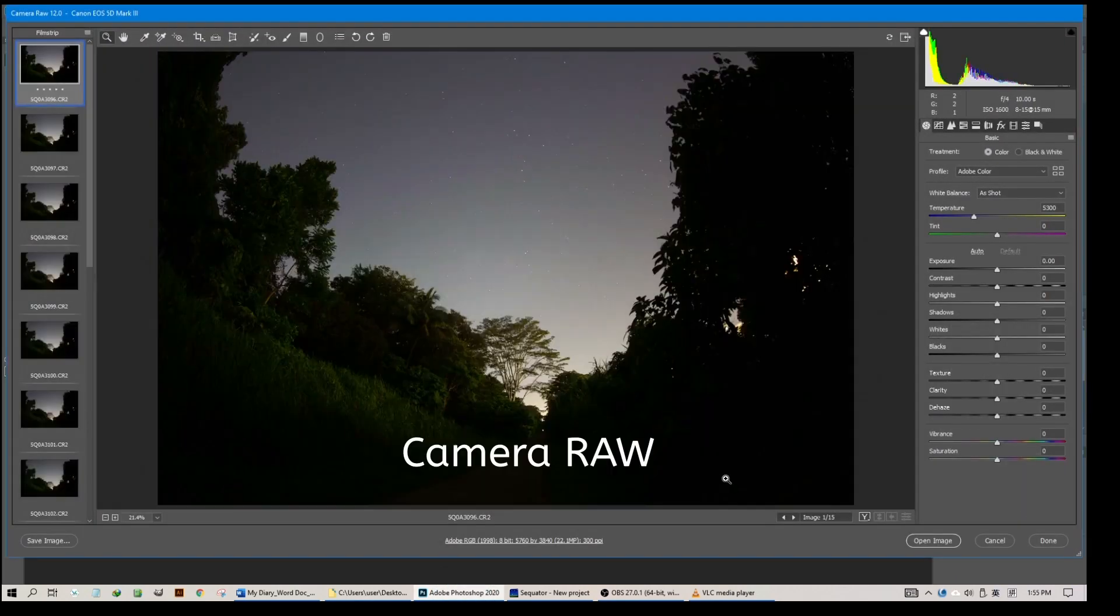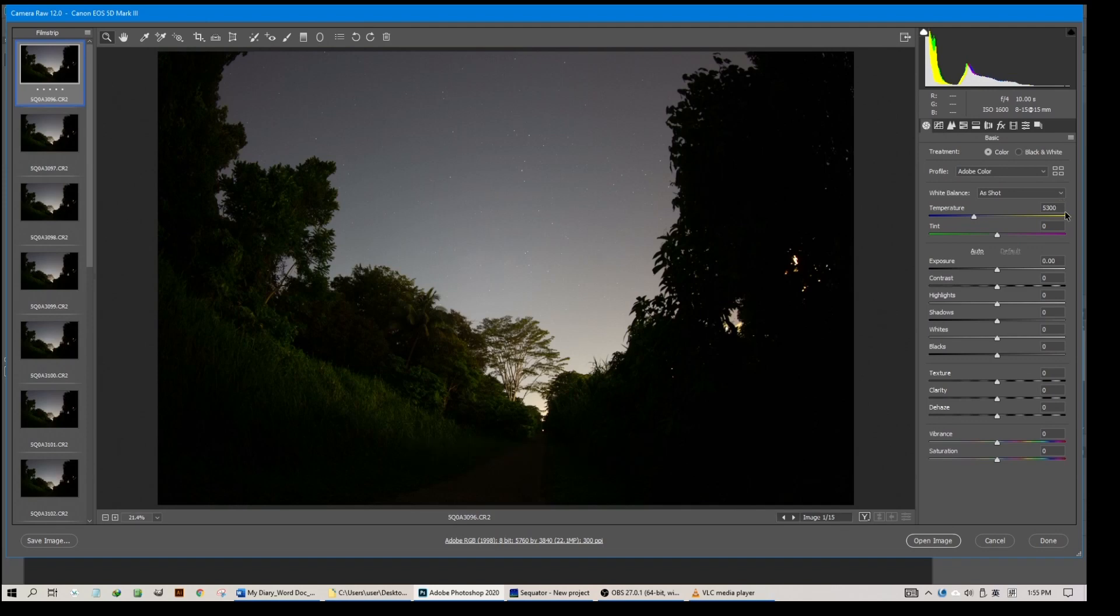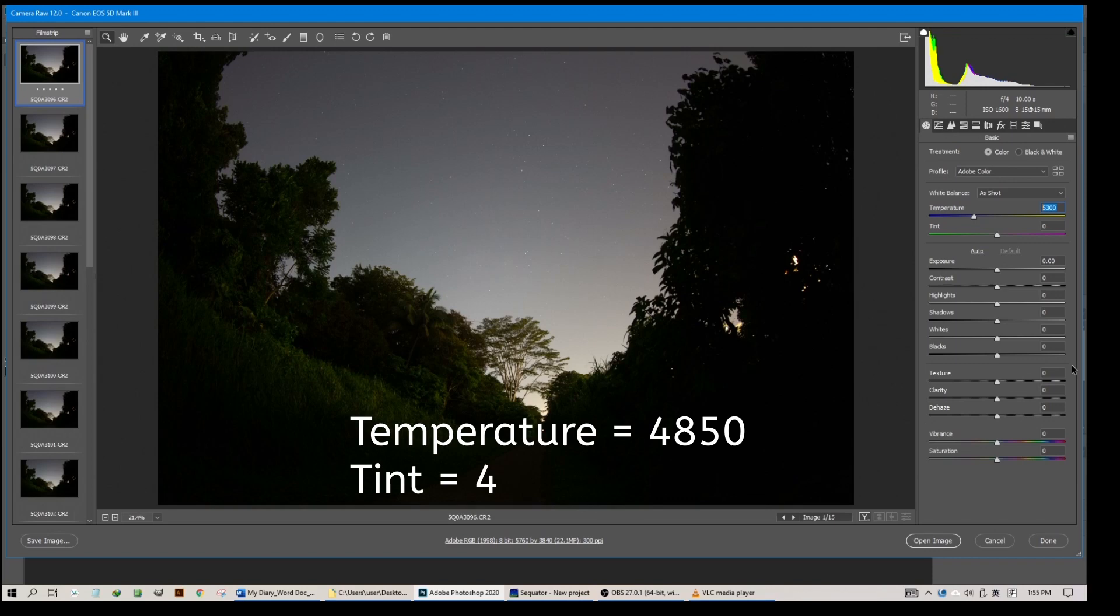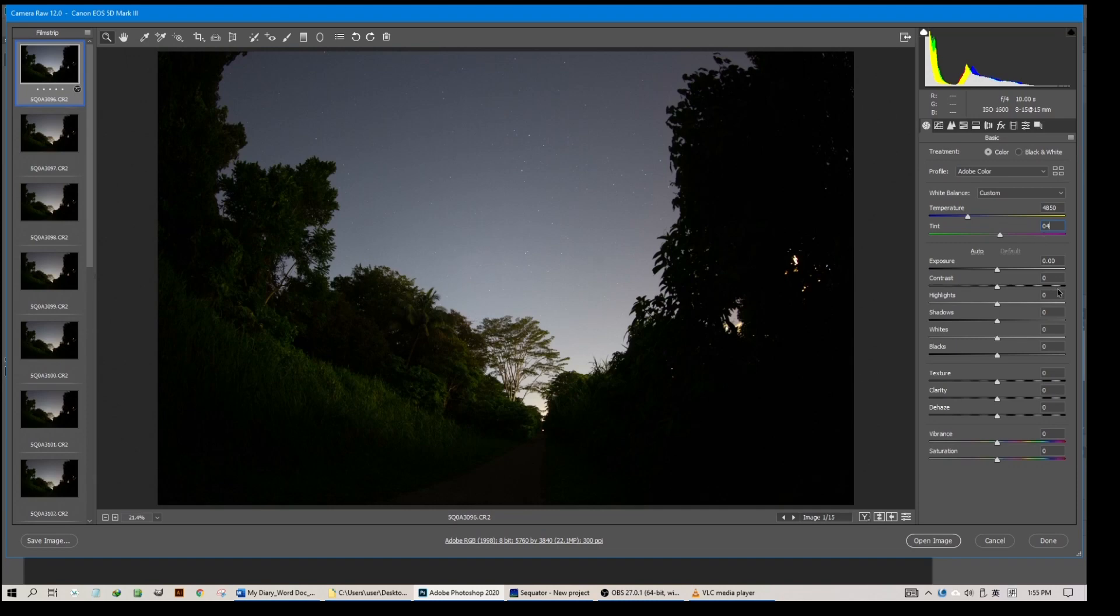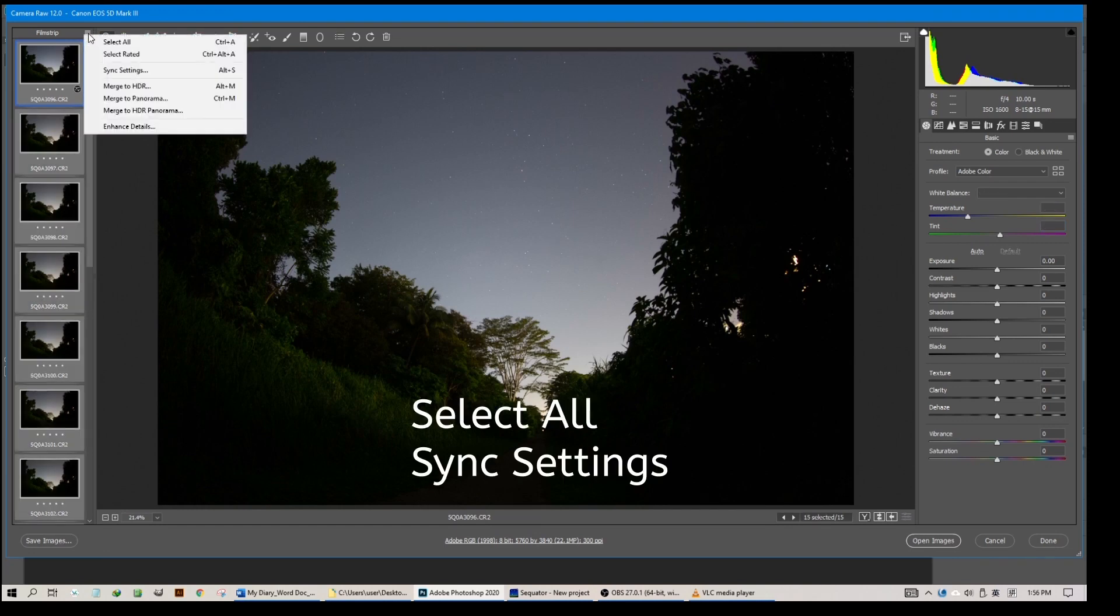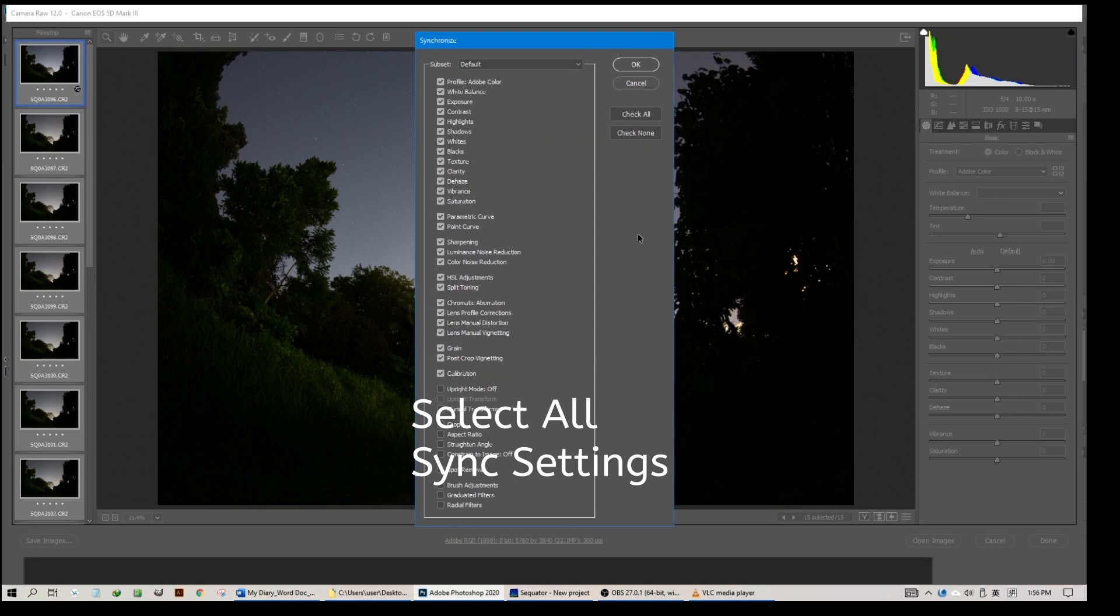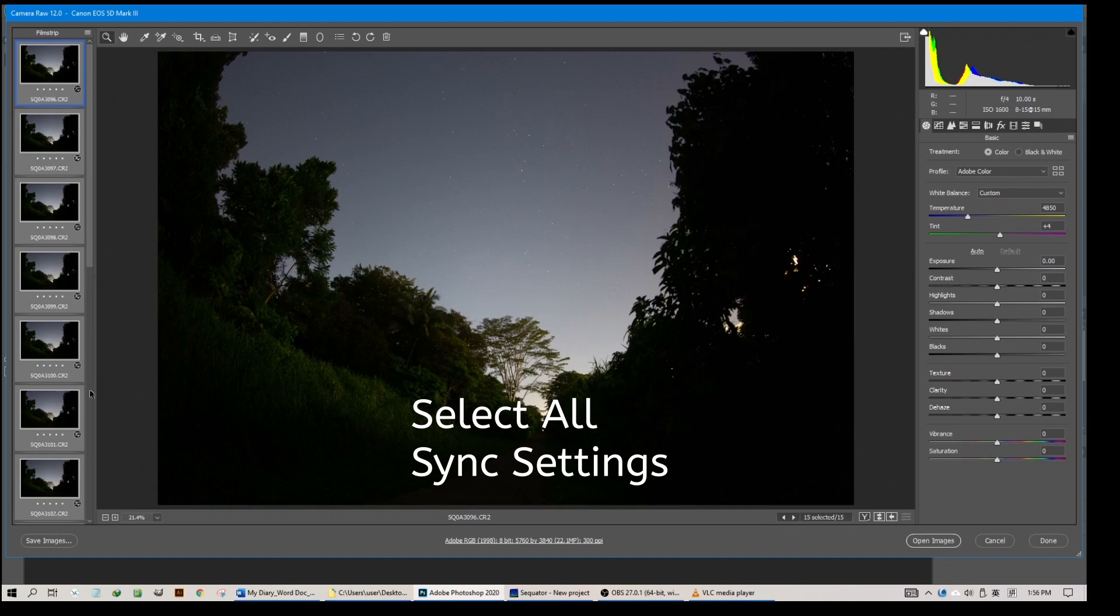It will open up in Camera Raw and there are not many things you need to do here. I usually take care of the temperature setting. In this case I like a little bit of blue in the sky, so I will set to 4850. For the tint I will increase to 4 and leave practically everything else untouched. Once I have done the first photo, I will sync it with the rest by selecting all, then click to sync settings.